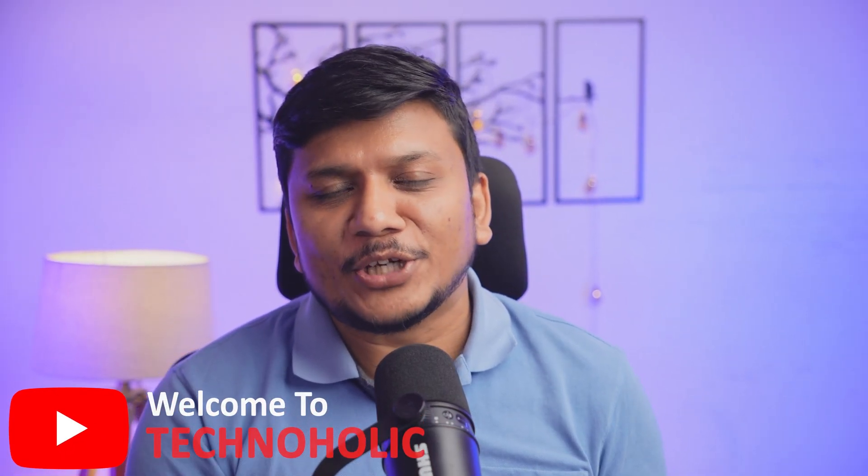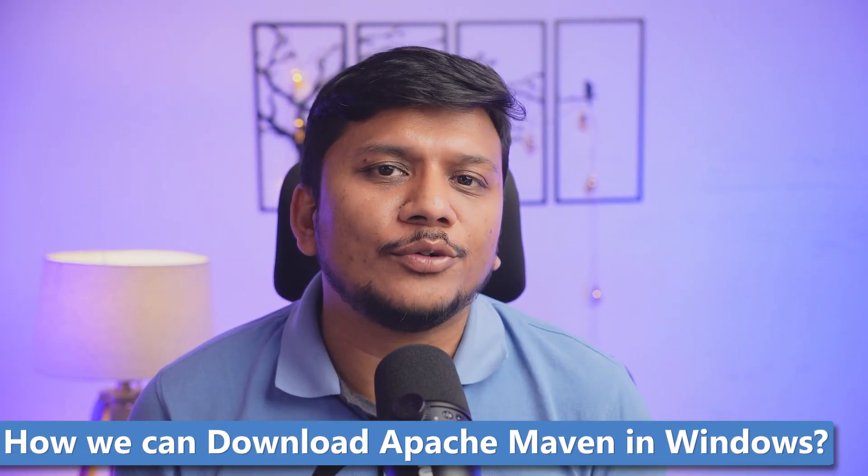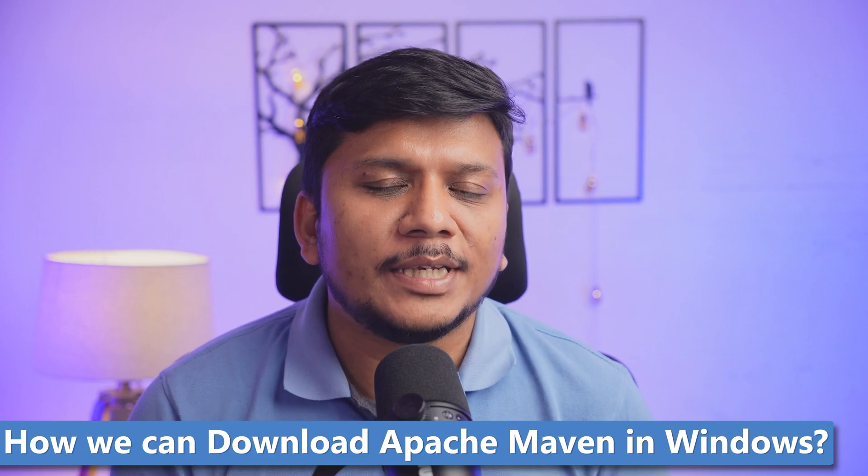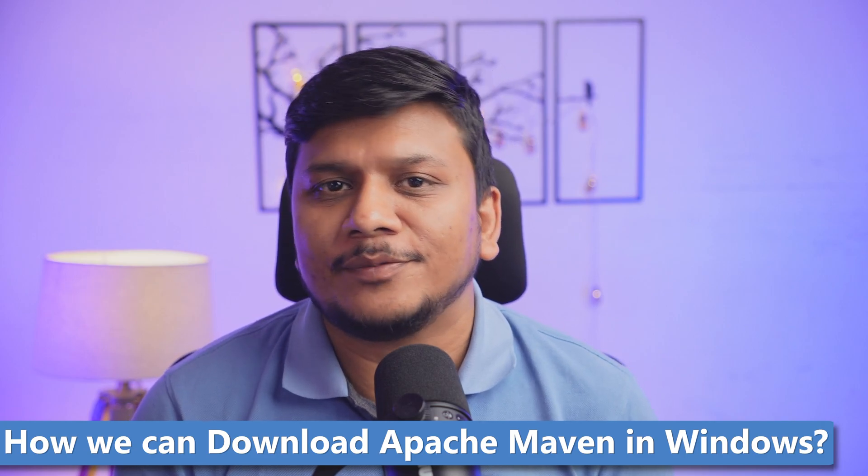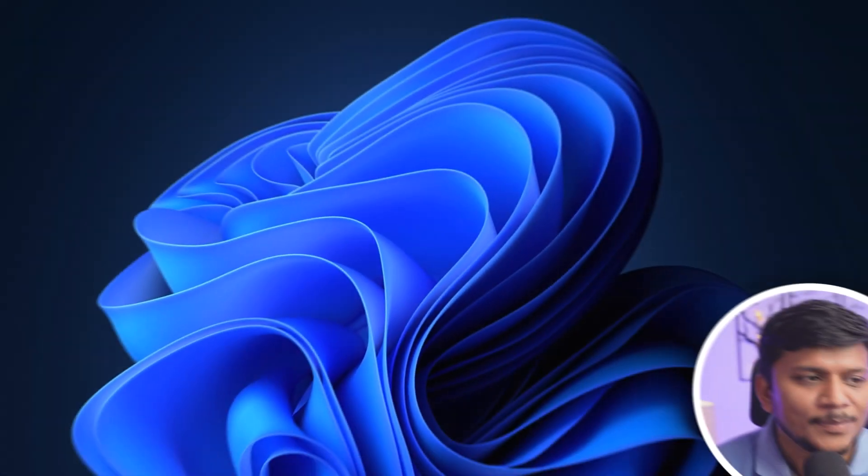Hey there everyone, welcome to Technoholic. In this quick video, we will see how we can download Apache Maven in Windows device. So without further ado, let's dive in.